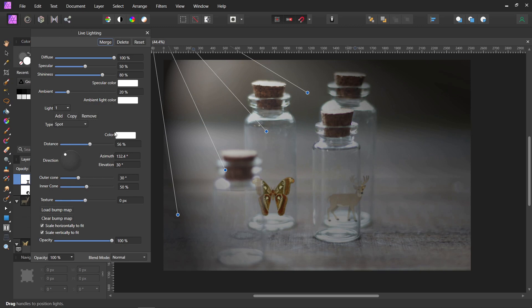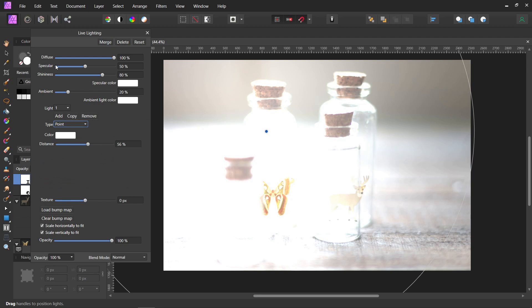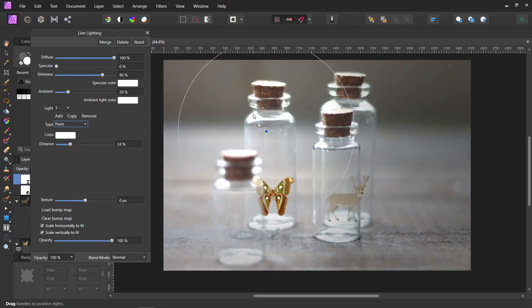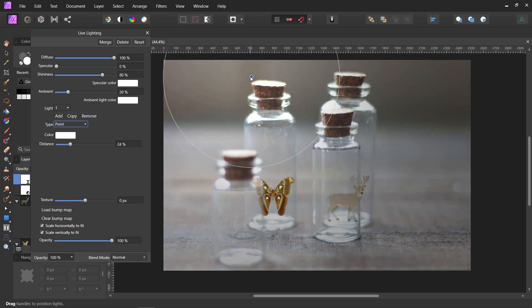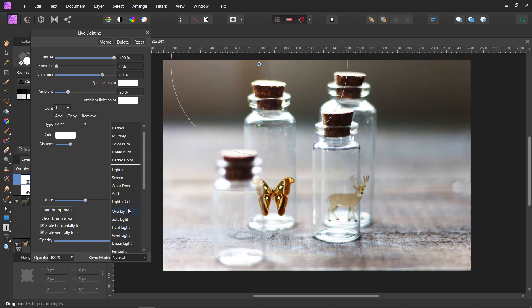And in this case, I think we're going to change it from spot to point, and then get rid of the specular. And I'm just going to grab the edge here and shrink it, and put it back here like it's coming in a window.